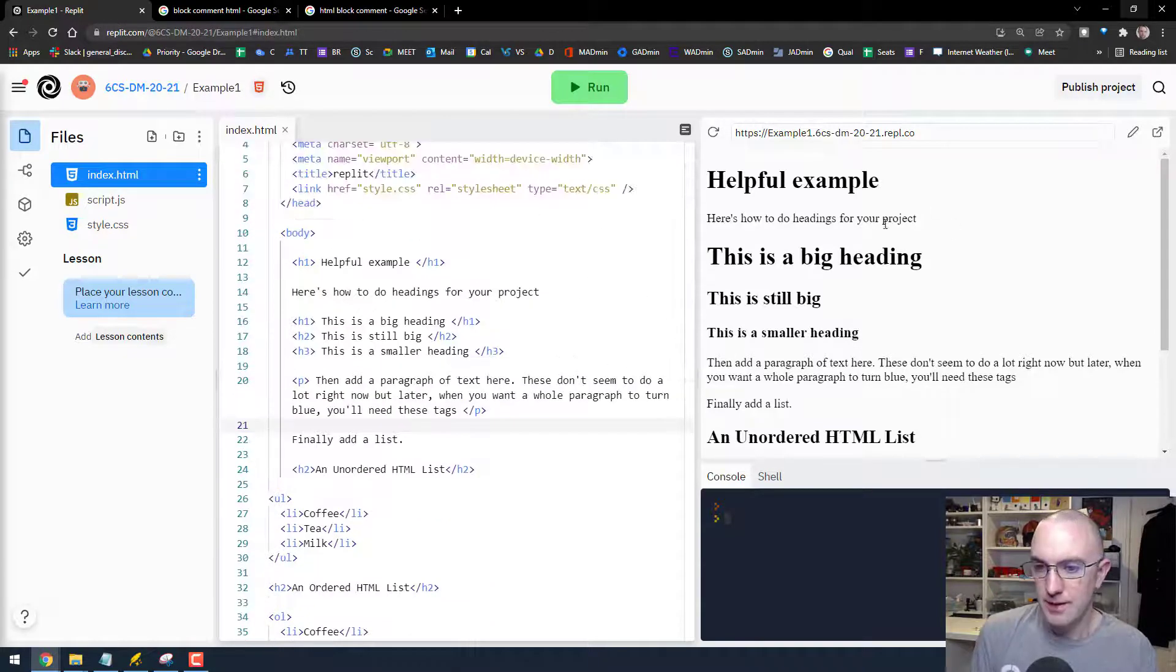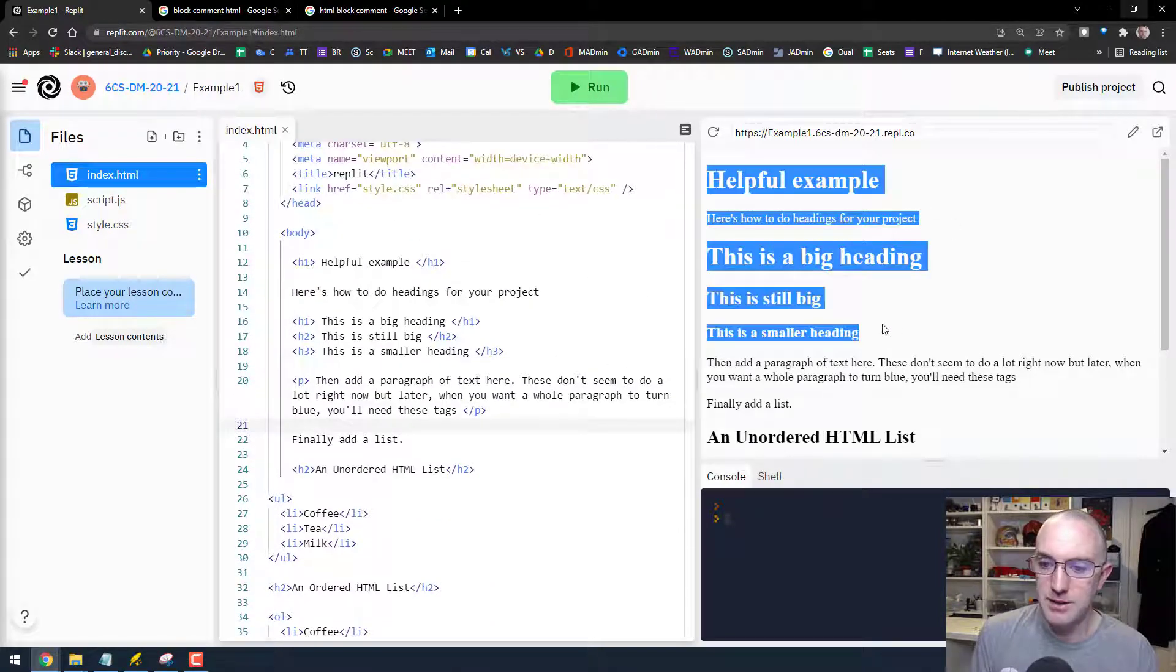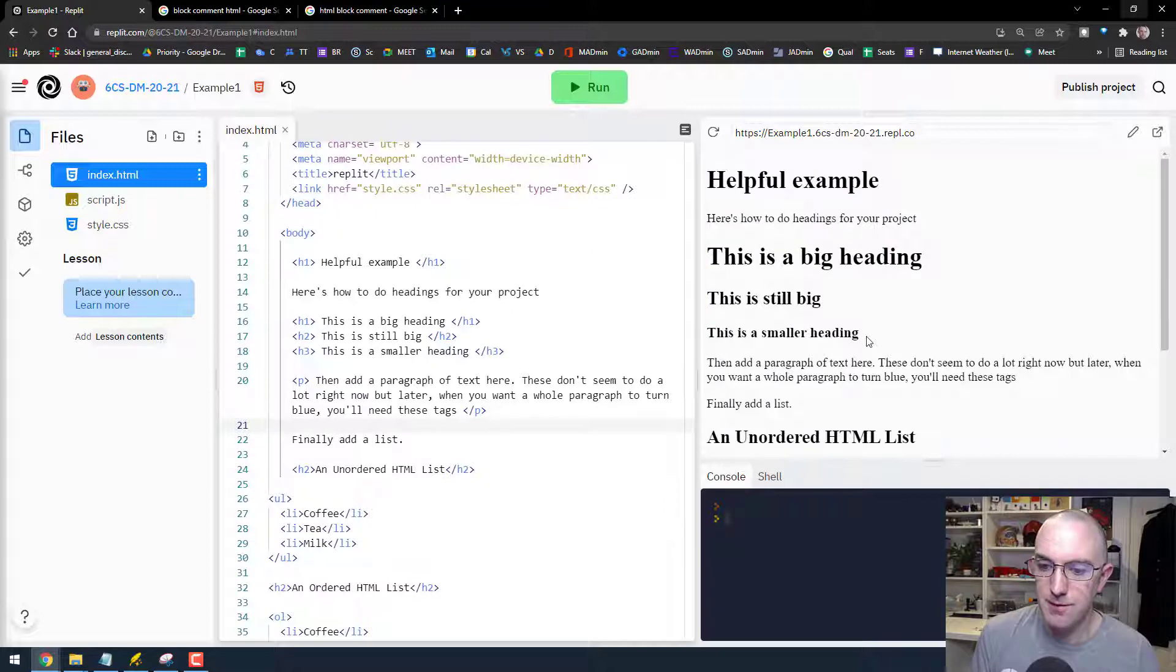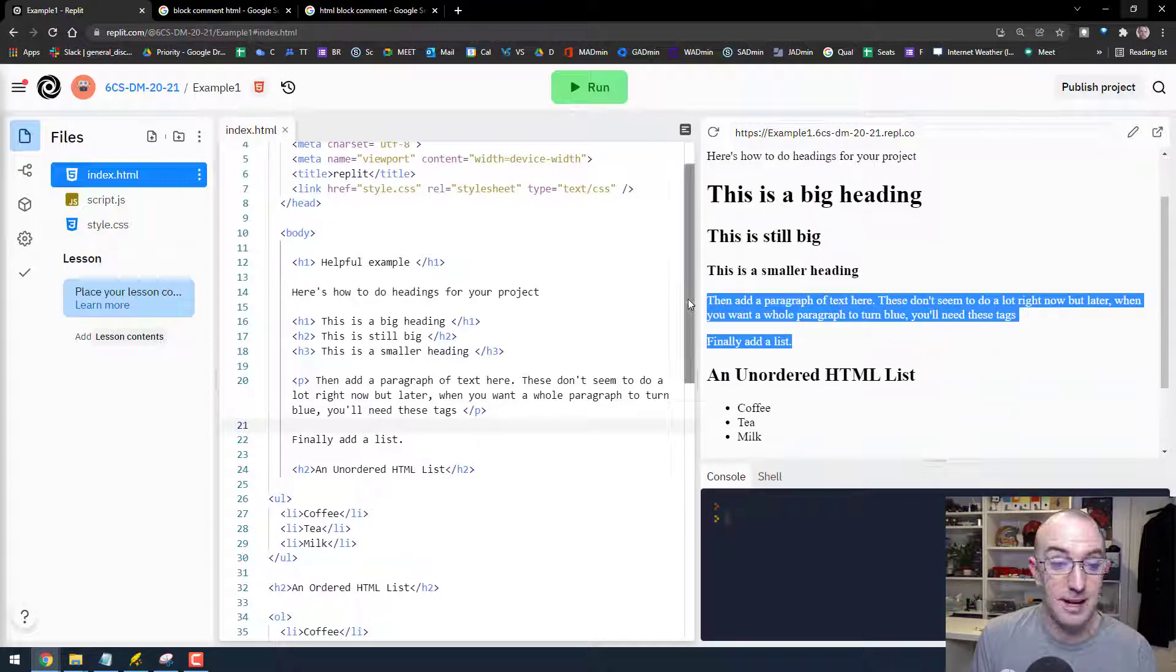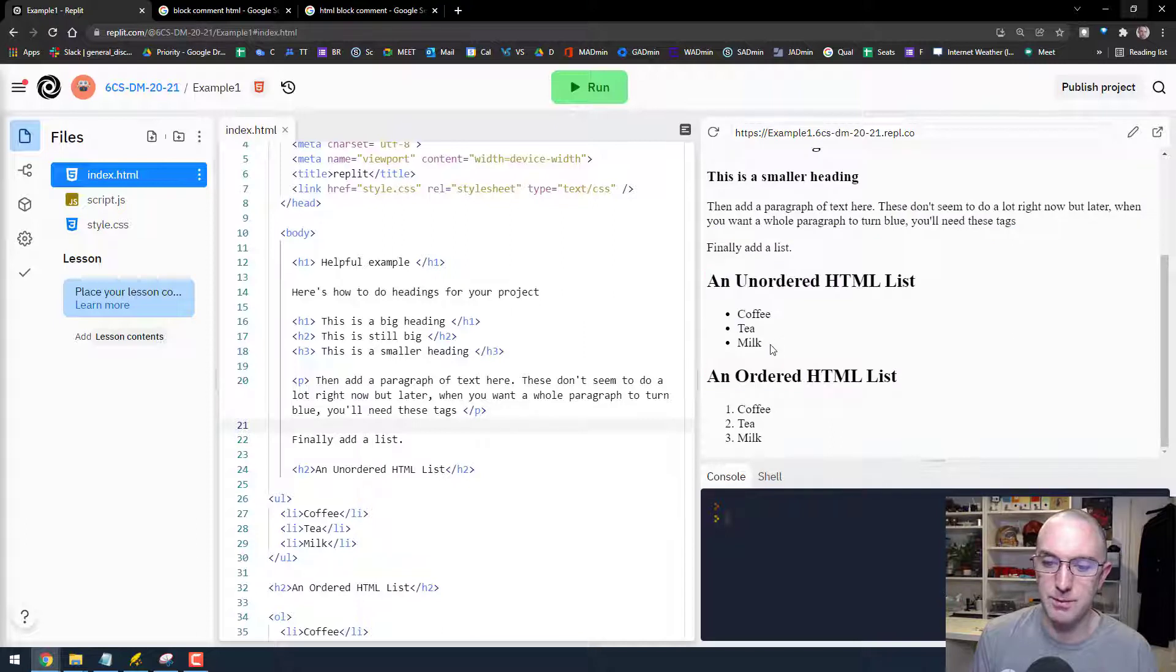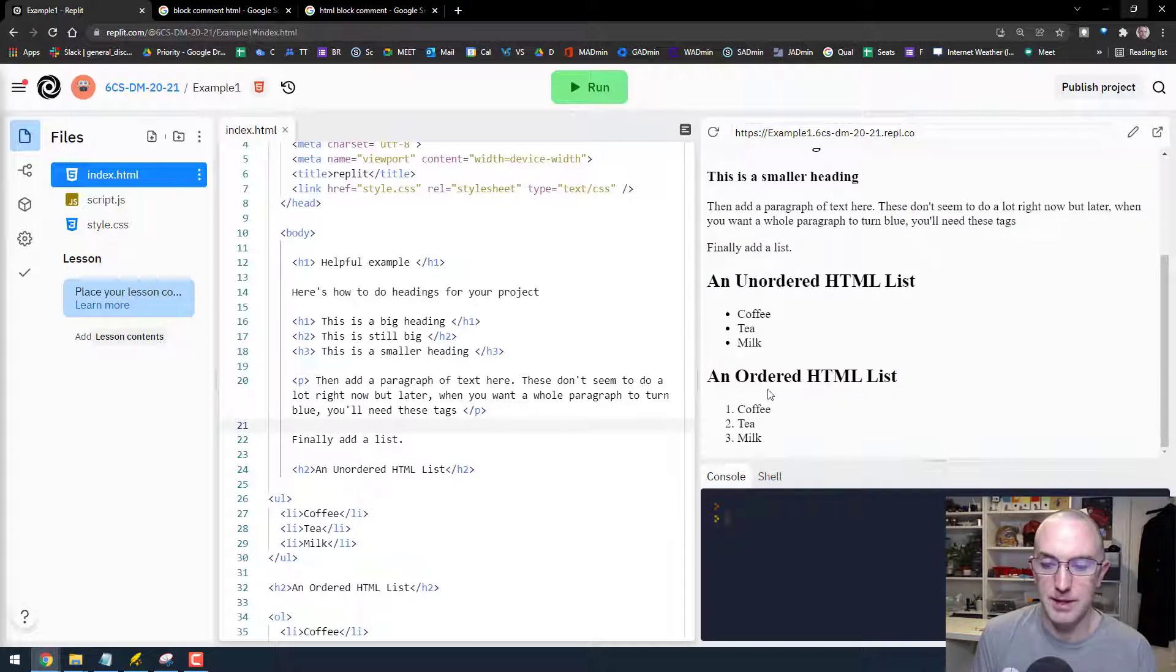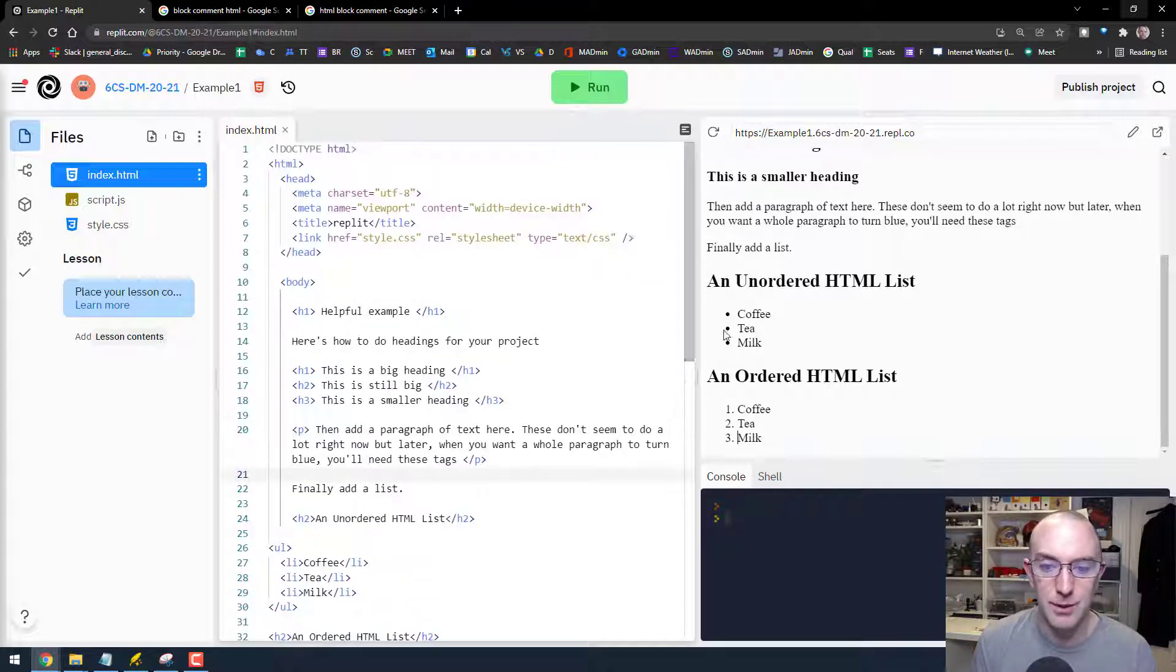Okay, so in this video we're going to talk about how to do these lovely big headings, a little bit of text as a paragraph, an unordered list which means little dots or something like that, and an ordered list just meaning the same list but with numbers. Let's do it.